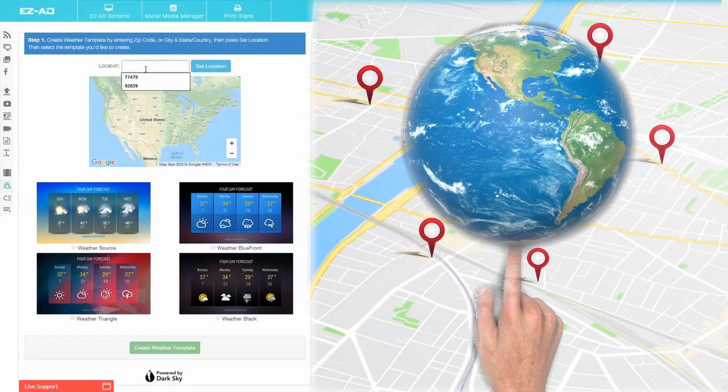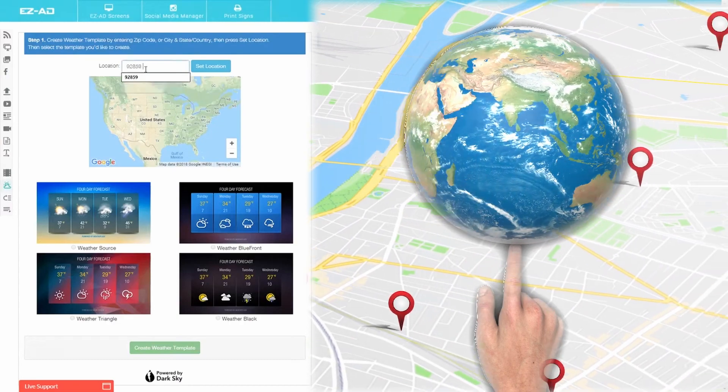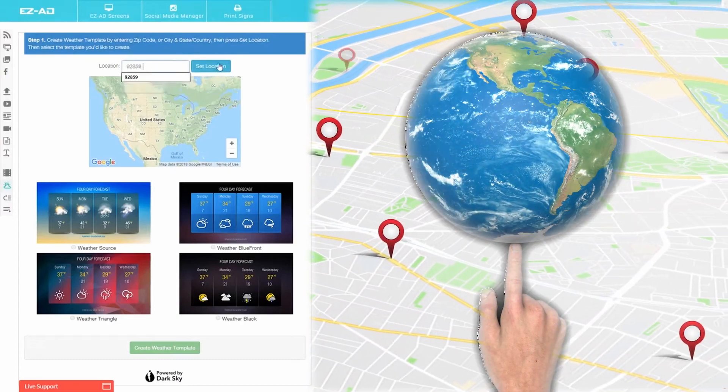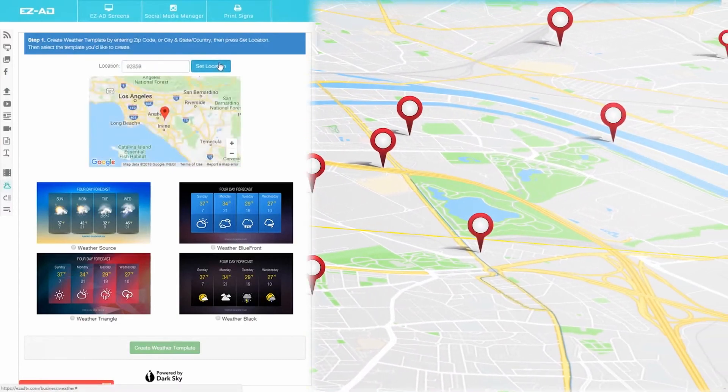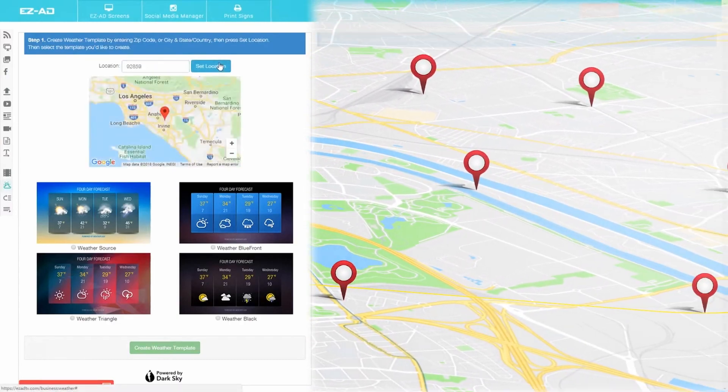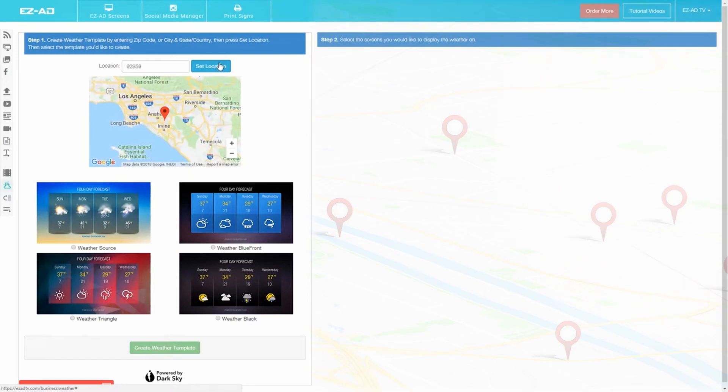Enter a zip code or the city, state and country. EZ-Ad will quickly pull the location up on the map. Now choose a template for the layout from one of our professionally designed templates.